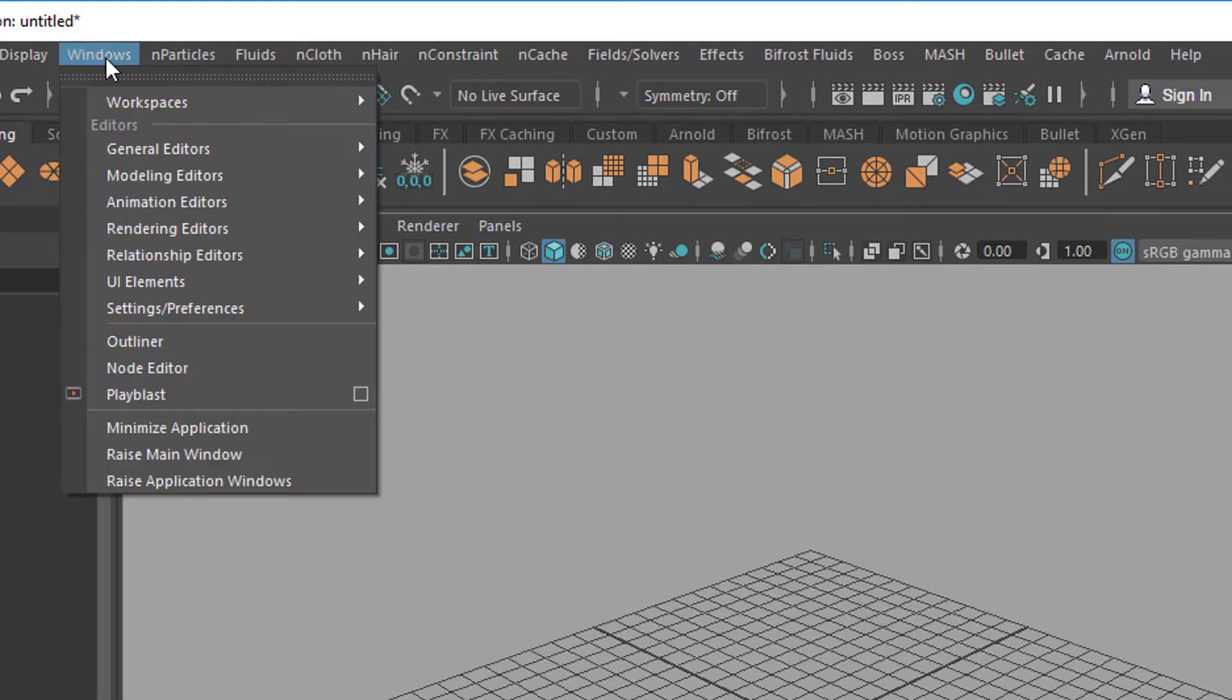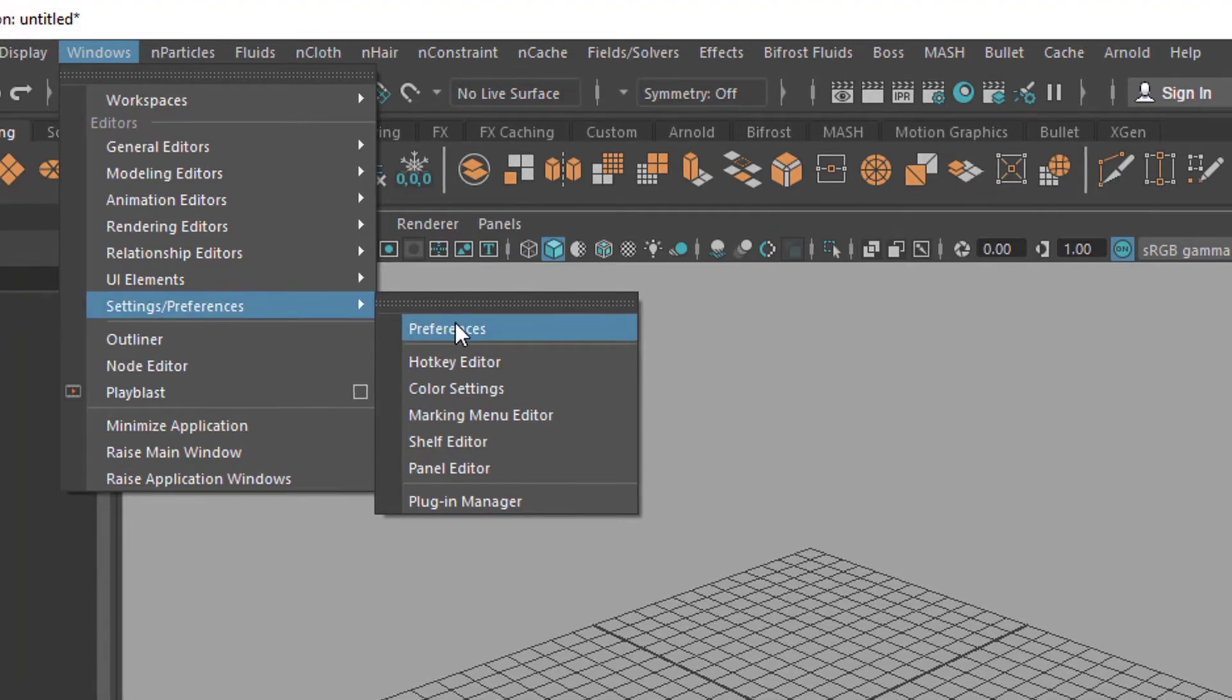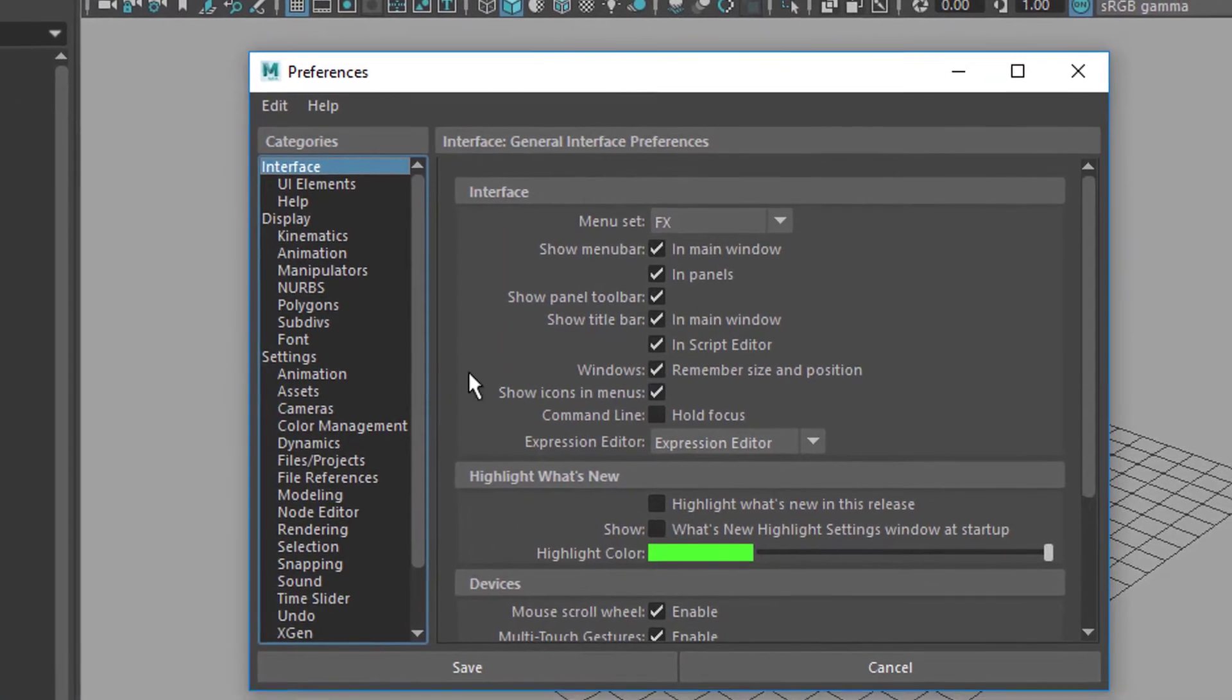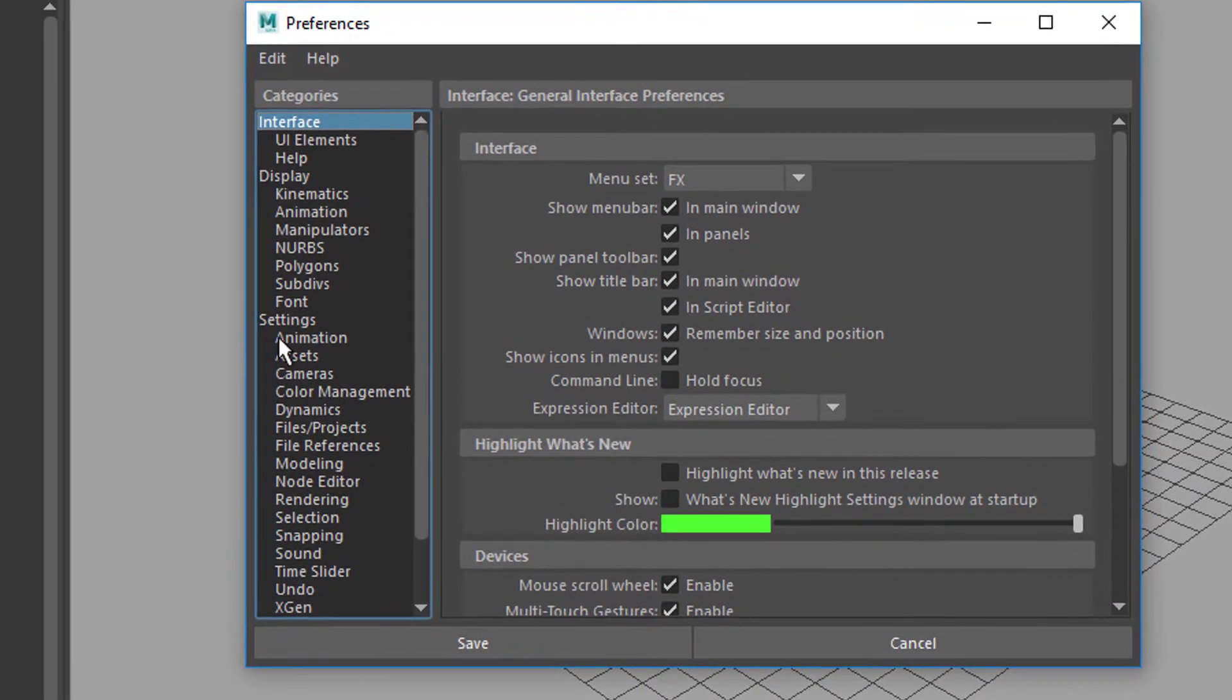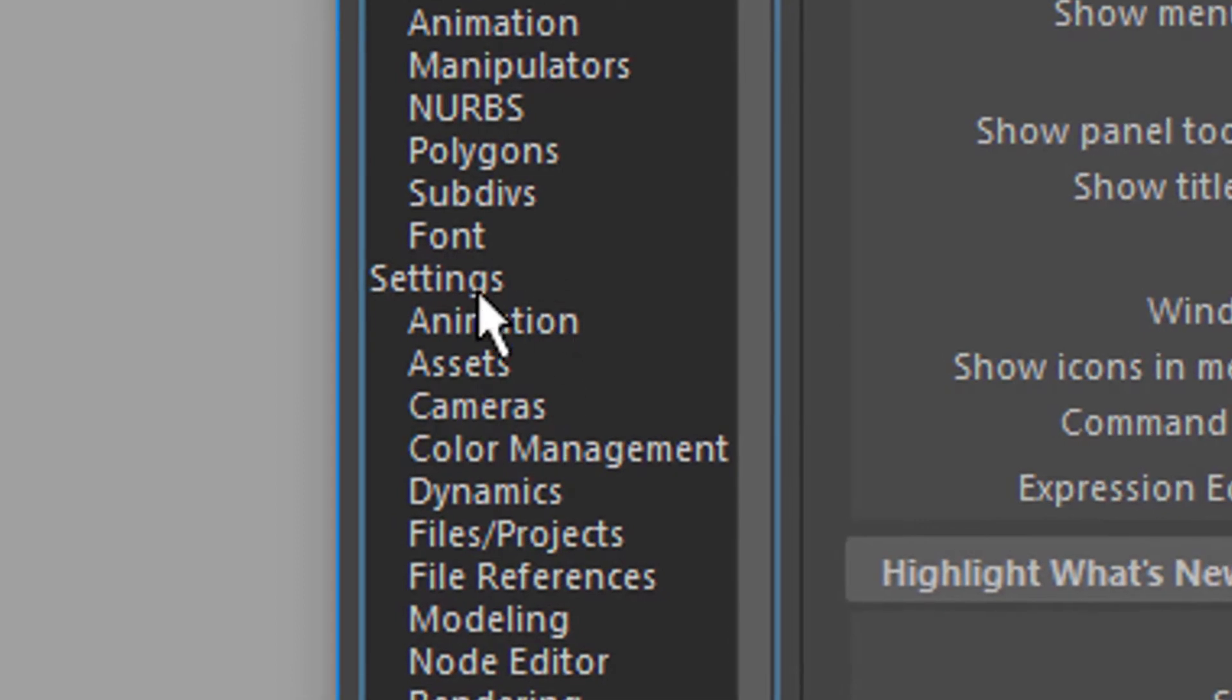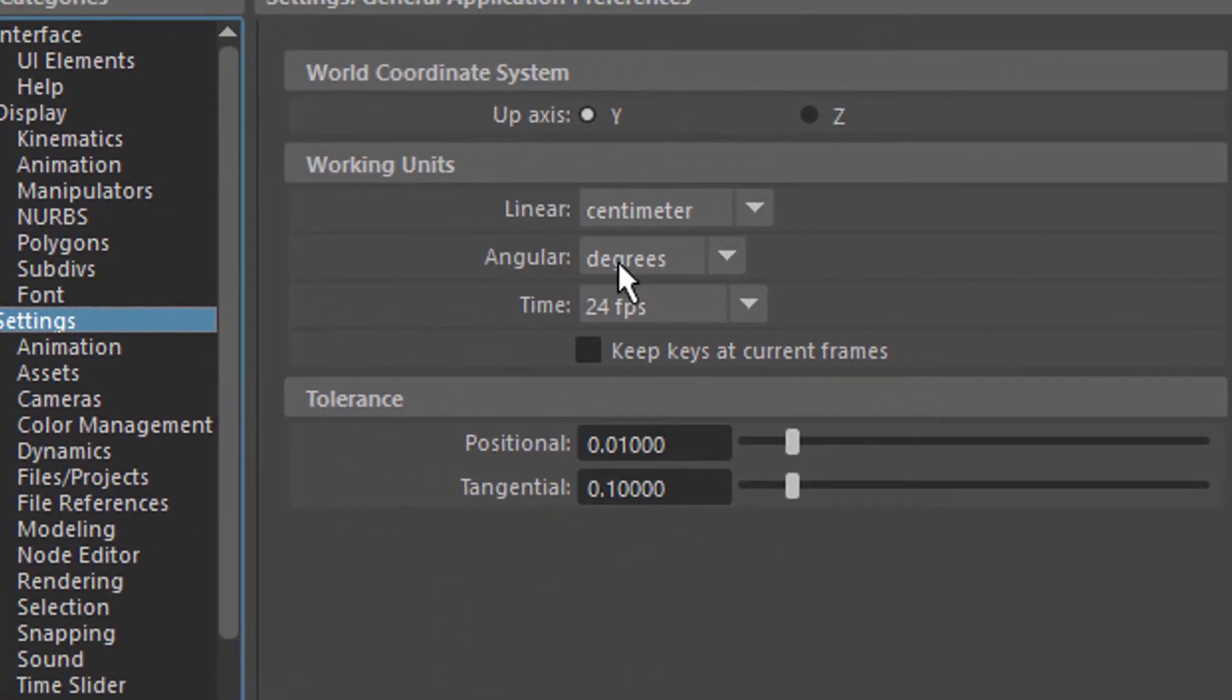But under Windows we need the settings and preferences, and let's go to the preferences. It's hidden deep inside the preferences settings. Here they are and here we find the units. Yes, you're right, it's centimeters.